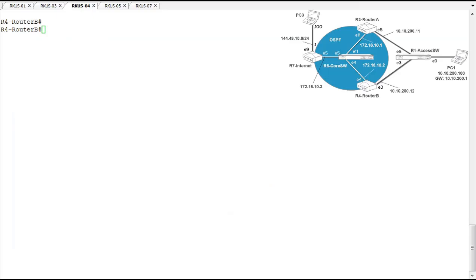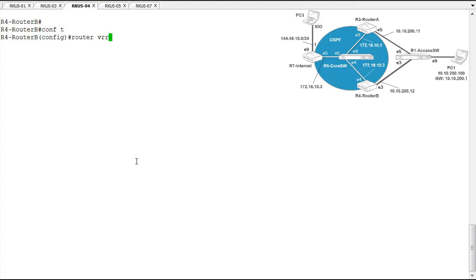We'll start the VRRPE configuration on router B. To enable VRRPE, first we need to globally enable it using the router VRRPE extended command. Once VRRPE is enabled globally, we'll go into interfaces and configure VRRPE values for those interfaces.